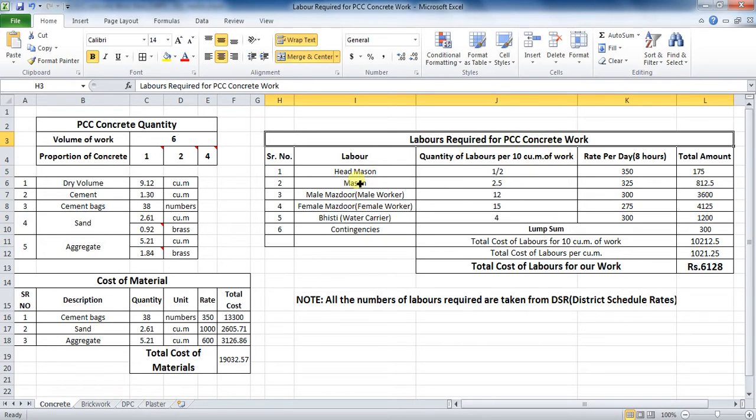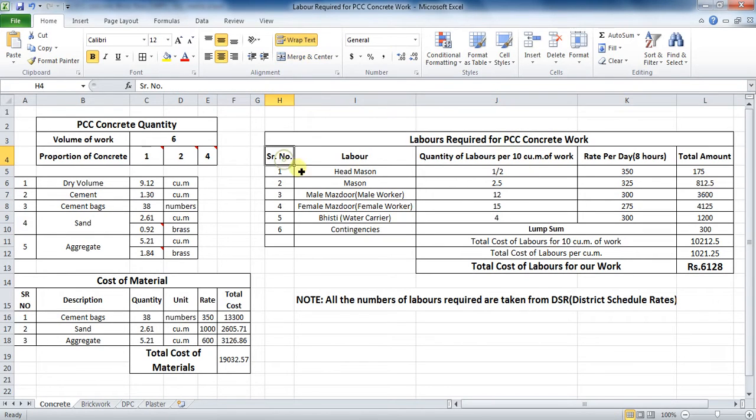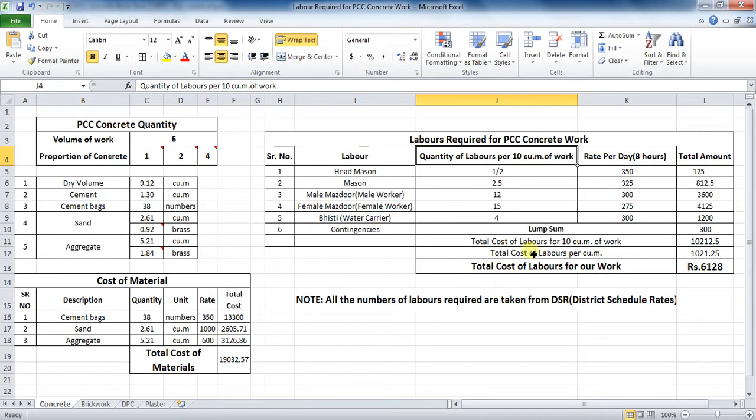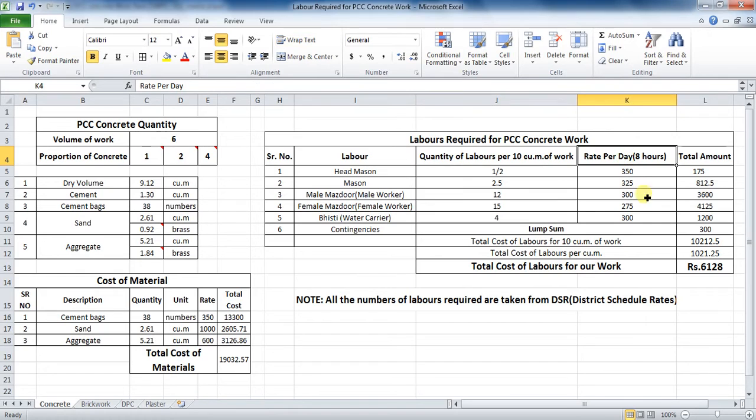First, prepare a table like this: Serial number, labor, quantity of labors per 10 cubic meter of work, rate of labors per day which is for 8 hours, and at last, total amount.